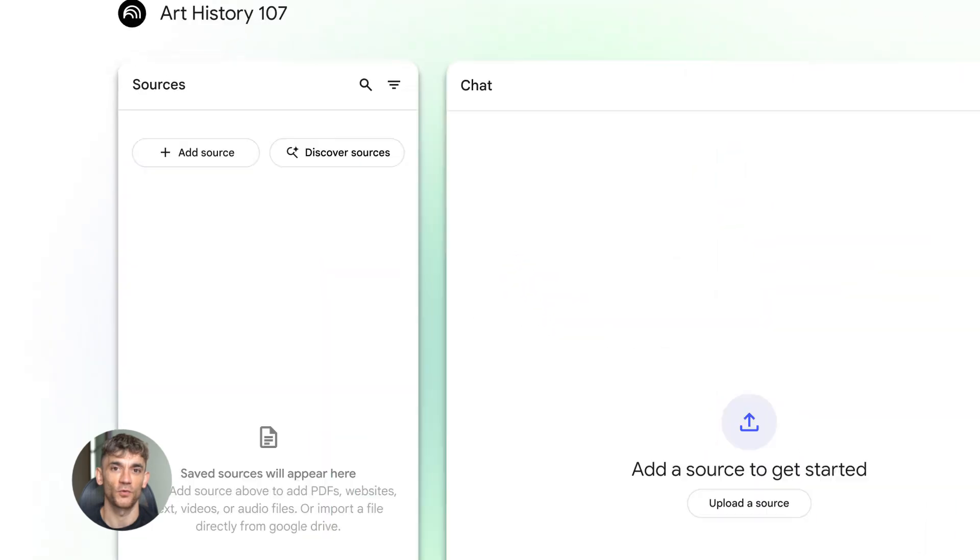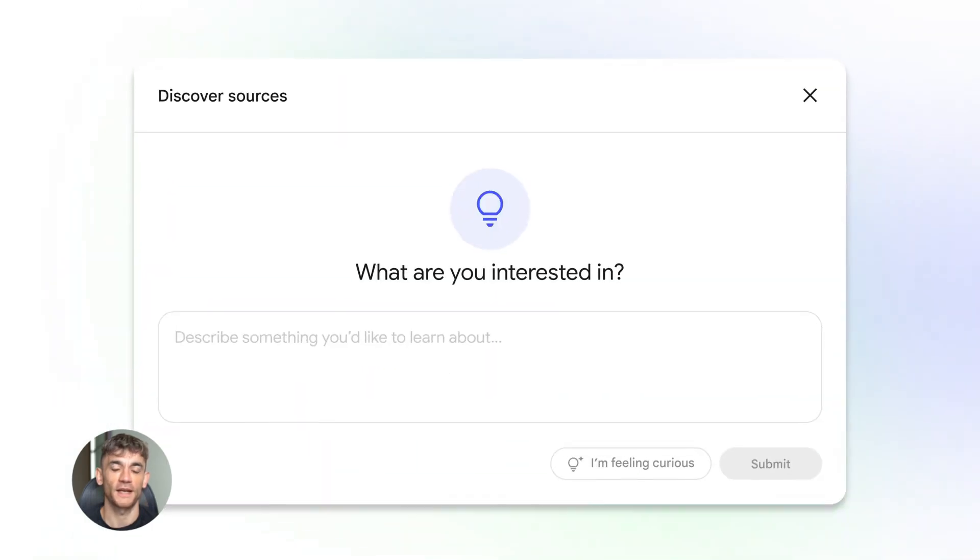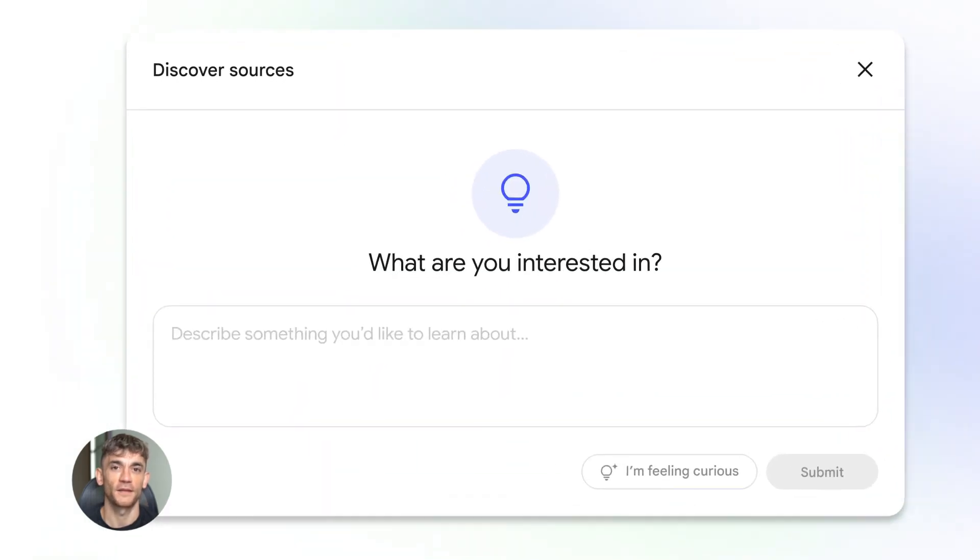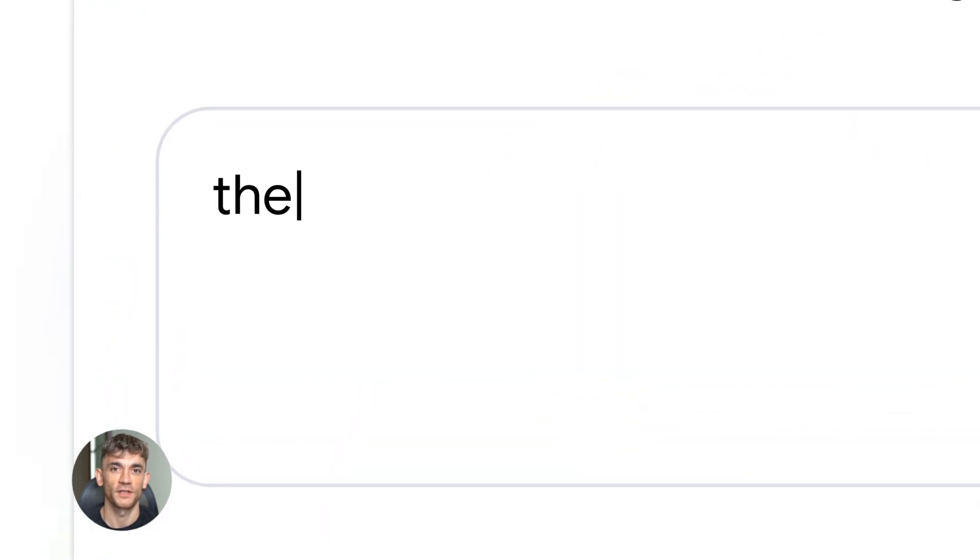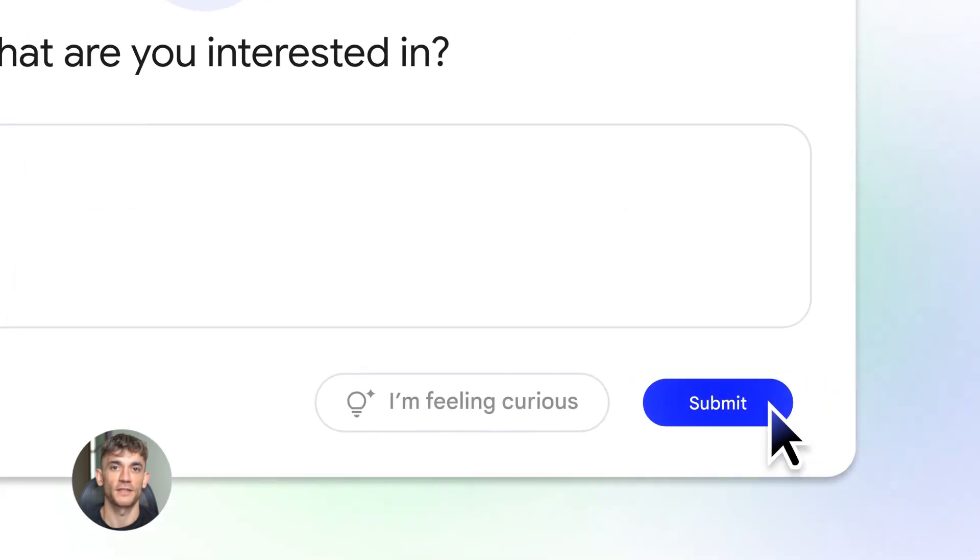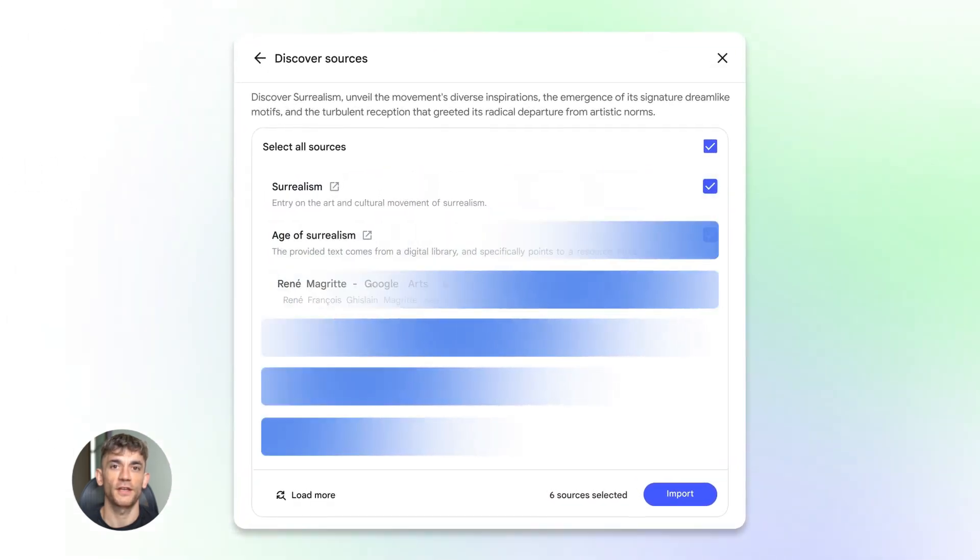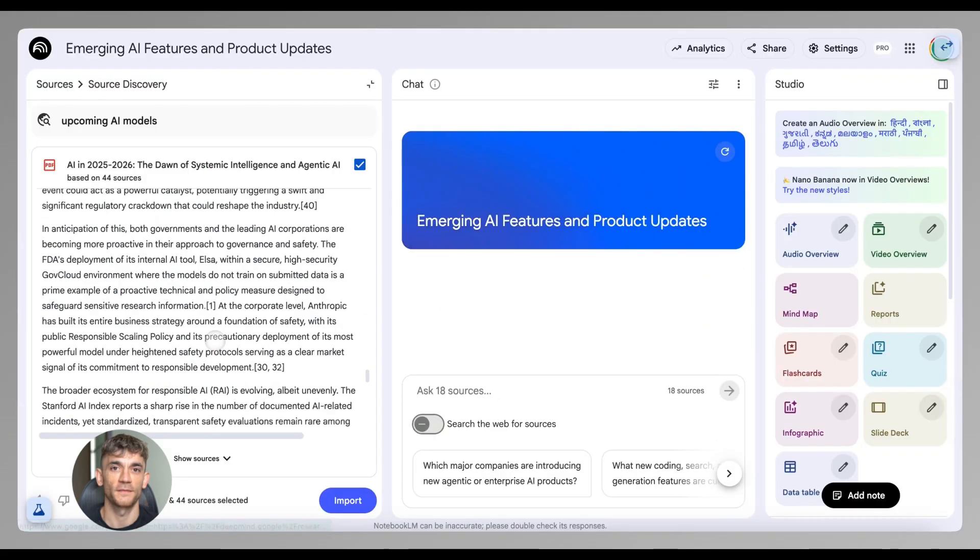All organized, all grounded in real sources. And here's the kicker: it runs in the background. You can keep working on other stuff while it's doing all this research for you. When it's done, you get a notification. You open it up and there's your full report ready to go.